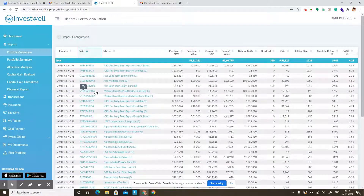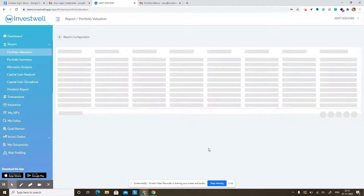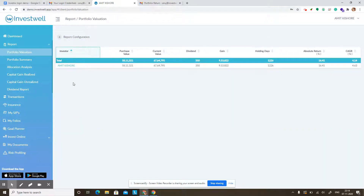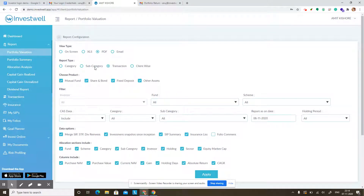You can also see this report family member wise. In case you have a family login, you can click on the investor option and click on apply, and it will list investor-wise portfolio valuation. The other way to see this report is in PDF format. When you click on PDF, it shows a lot of options, but most probably your advisor would have configured a few options as default, so you can just click on PDF and then apply to download the report as the advisor recommends.